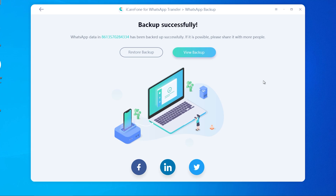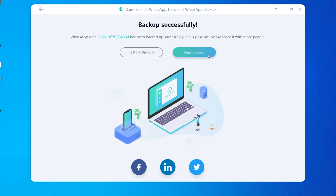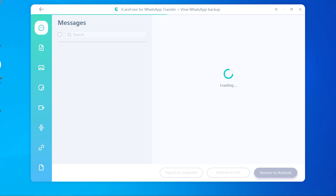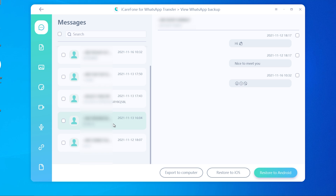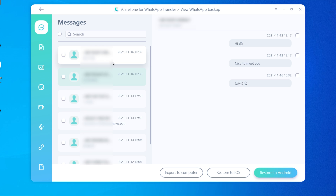Now you can view the backup. You will see all the WhatsApp messages are there, including photos, emoji, video, voice messages, stickers, and links.